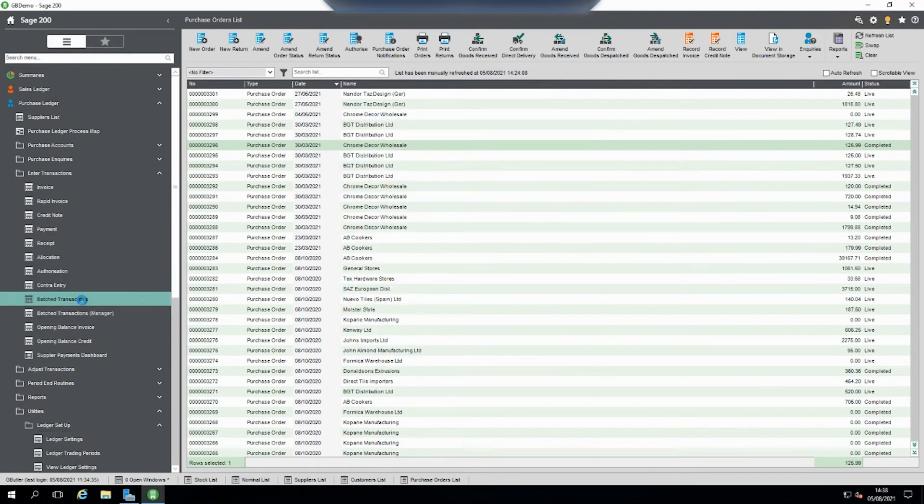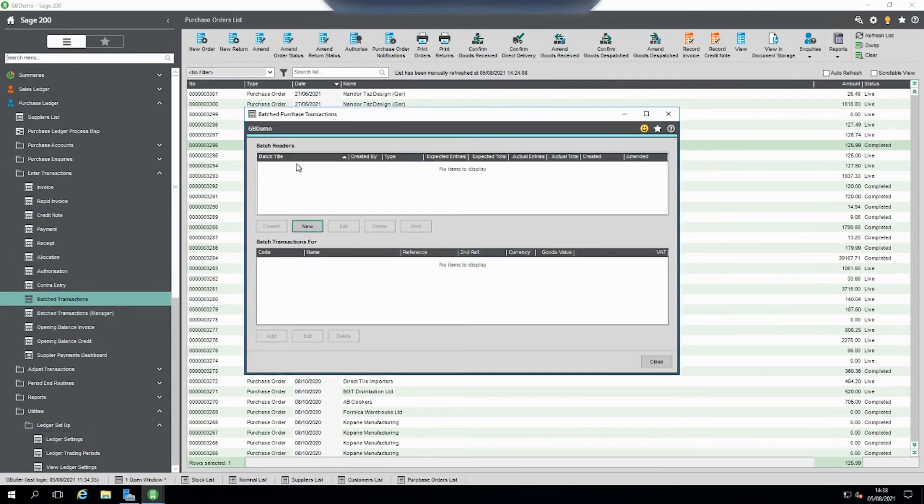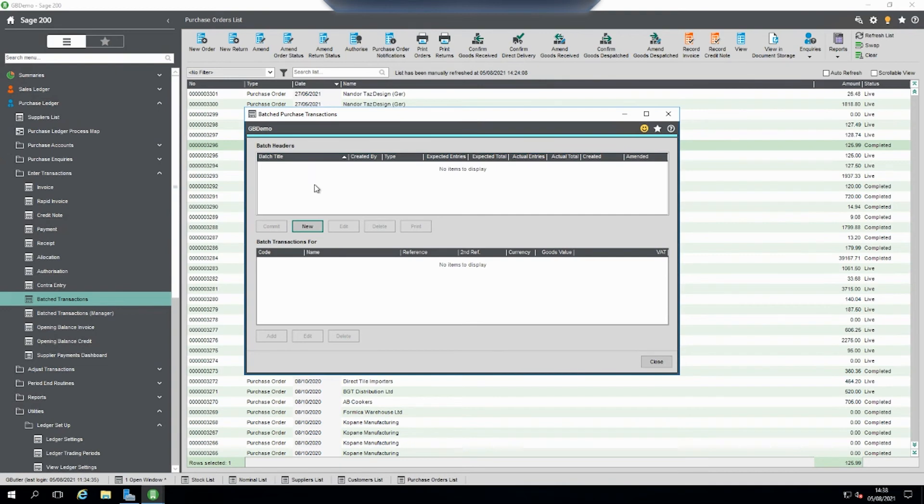Now if you've come in here for the first time and there's a list of invoices, what you'll need to do is check to make sure that nobody has posted the invoices on this list manually because they didn't know this area existed.